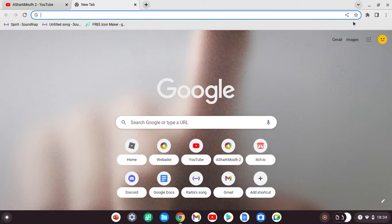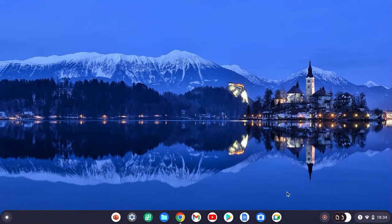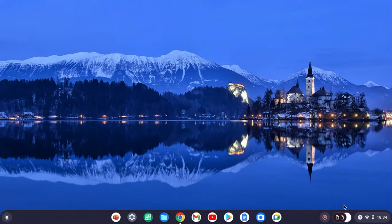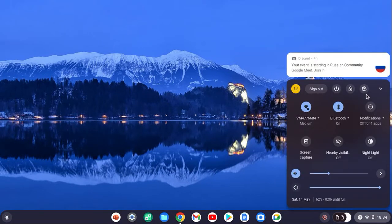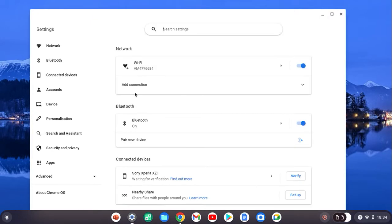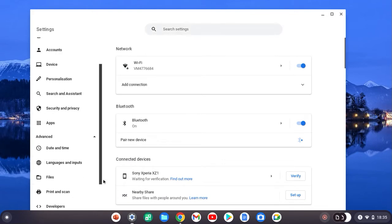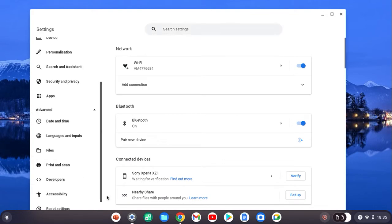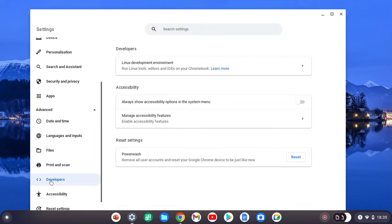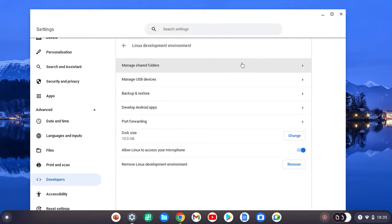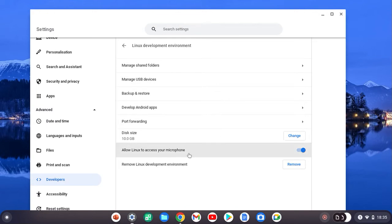First of all, what you want to do is you need to turn on Linux. When you want to turn on Linux, go to settings or press the thing and press settings. It's going to load up the settings, go to advanced, scroll down till you find developers.